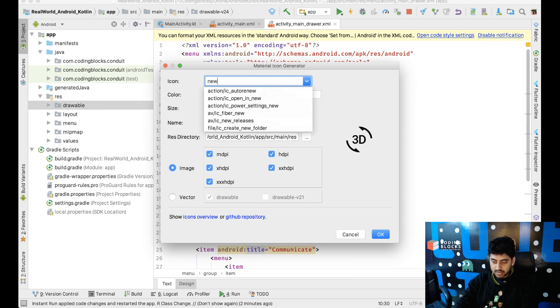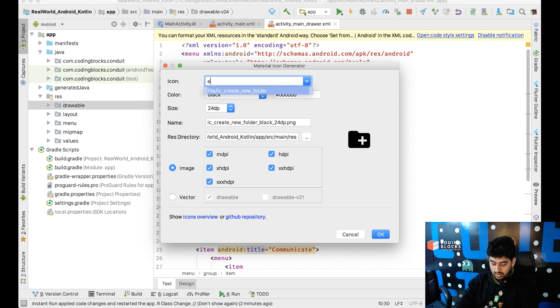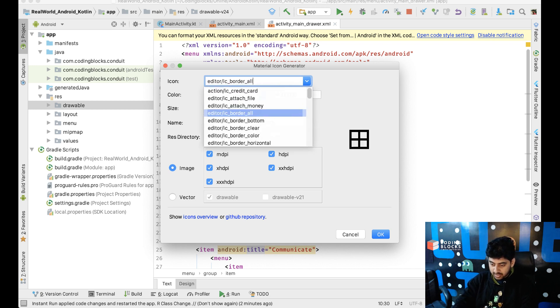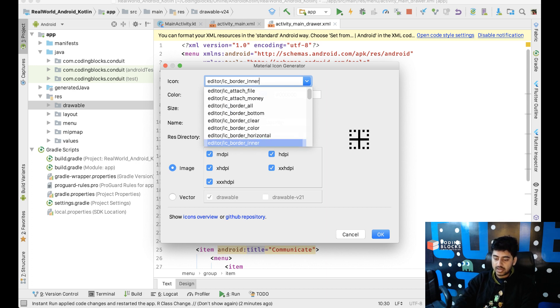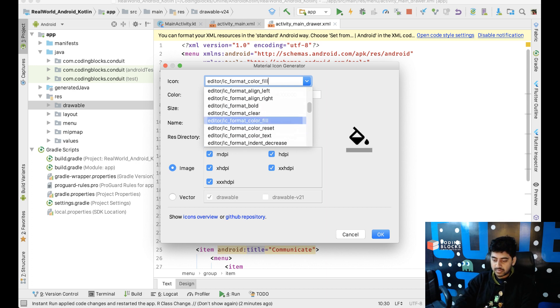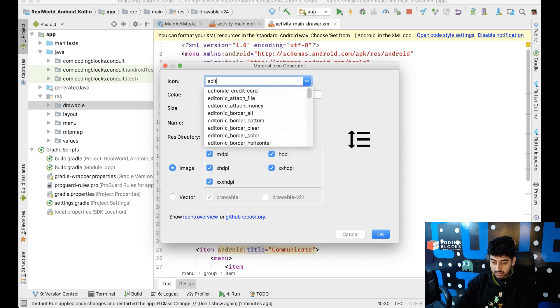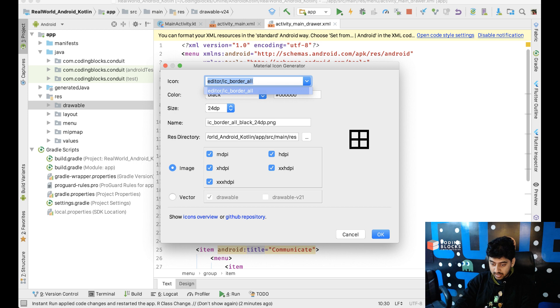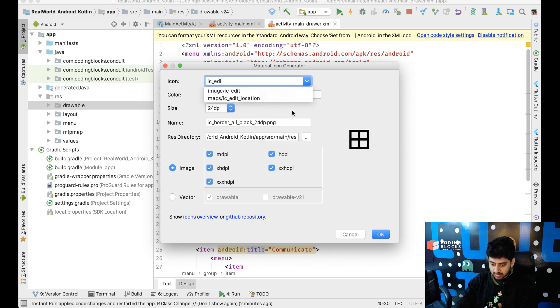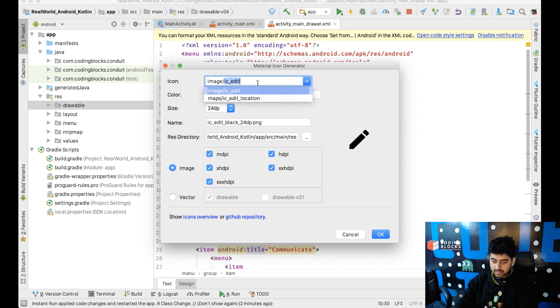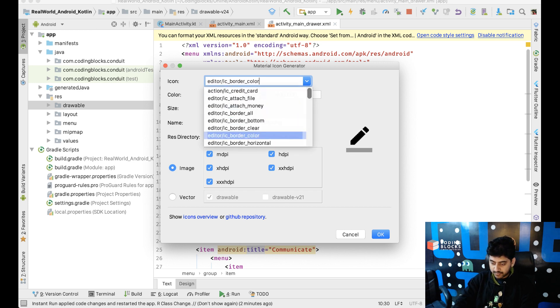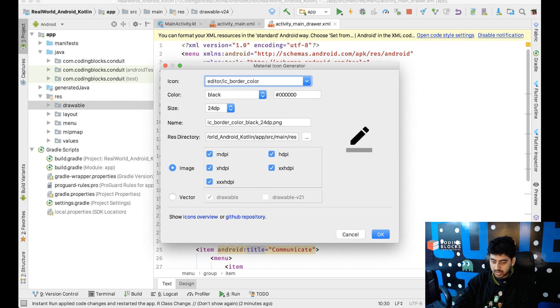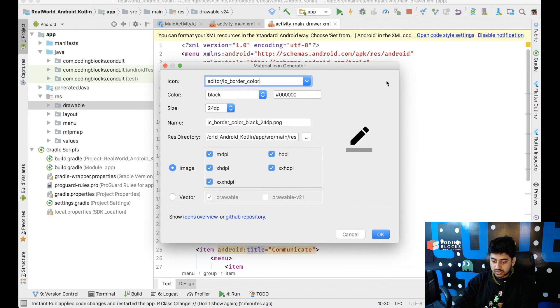I'll search for new, like edit. Yeah, so this looks like... I don't know. Yeah, I mean, it's fine, I guess. So, we'll just use this editor icon, this one. So, instead of this new article one, we can use this.